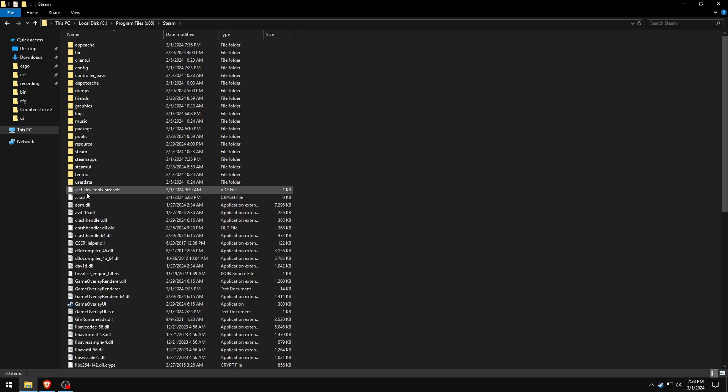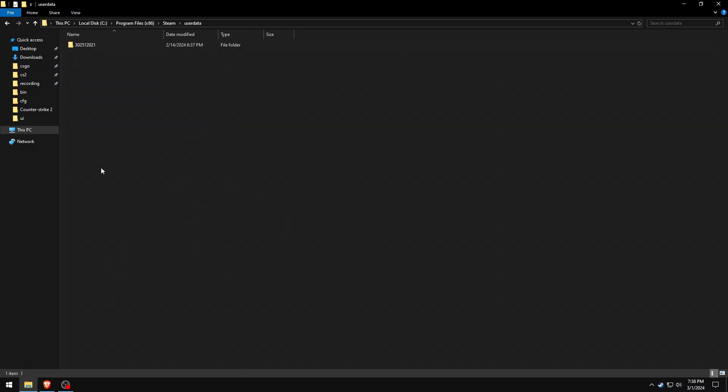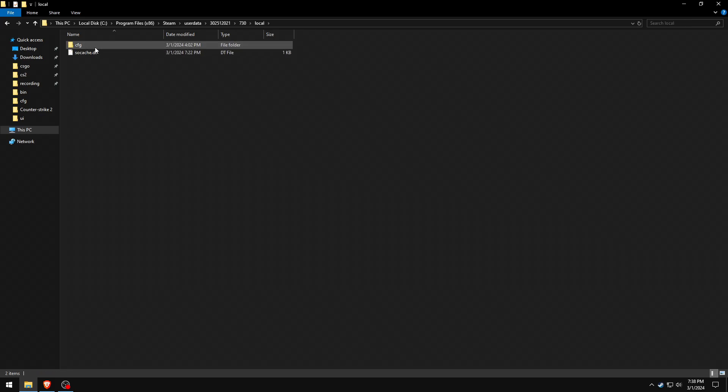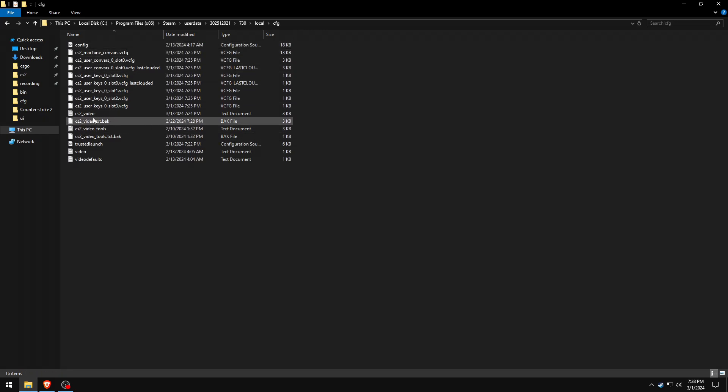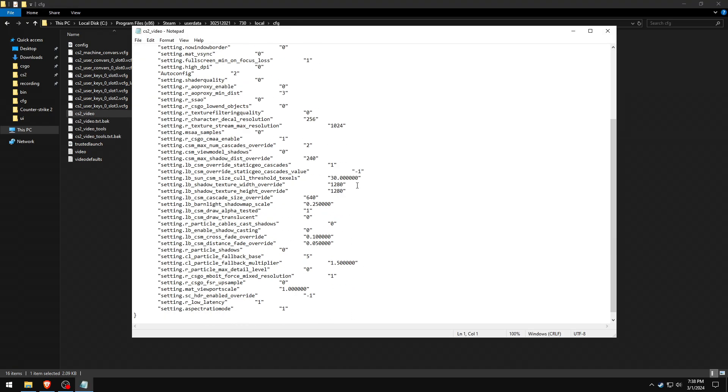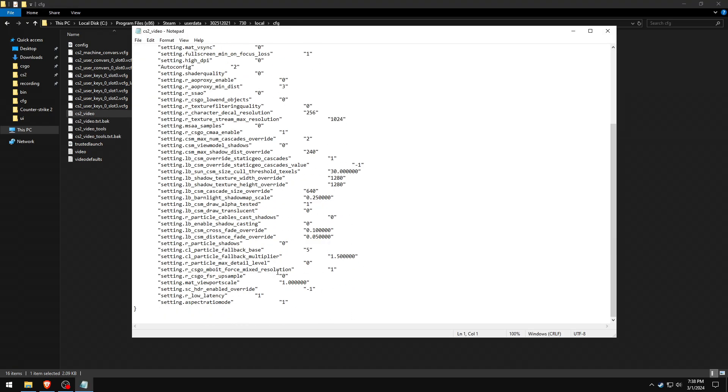Just go to your Steam userdata folder, open 730 local, and in the cfg folder you will see a cs2video.txt file. Scroll down and find enable shadow casting. Just set this value to 1 and you are good to go.